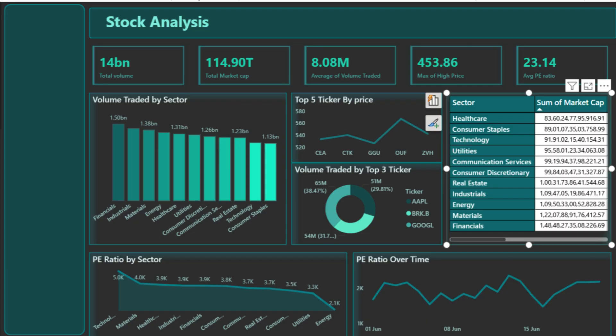While this dashboard already provides rich insights, it can be made even more interactive with slicers. For example, by adding a sector or ticker filter, you can drill down into specific industries or companies. You can also set up drill-through pages to view individual company performance with more detailed metrics like EPS, dividend yield, and daily price trends.